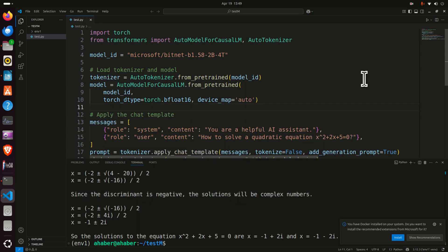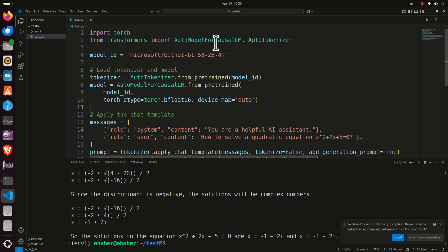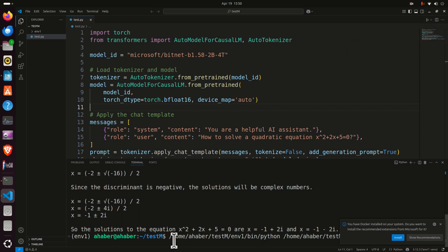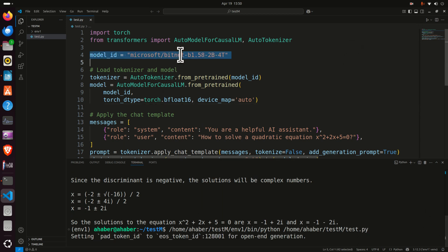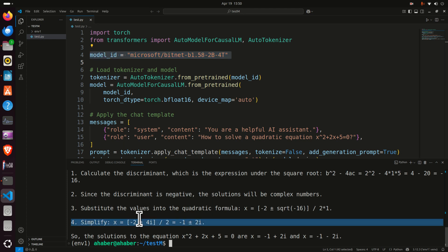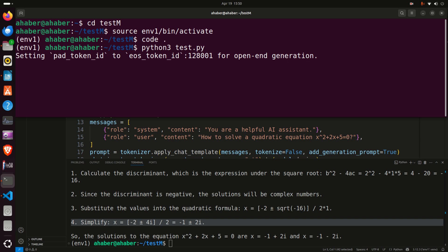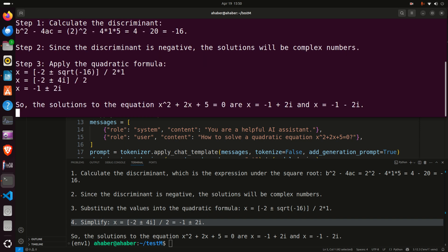Save the file. To run the code in VS Code, press Ctrl+Shift+P and search for 'Python Select Interpreter' — make sure you select the Python interpreter from your virtual environment, then click Run. The first time you run the code, you will download the model files, after which it runs smoothly. The response is generated in real time and you can see the solution. Another approach is to type 'python3 test.py' from the command window — it's the same thing and produces the same solution.